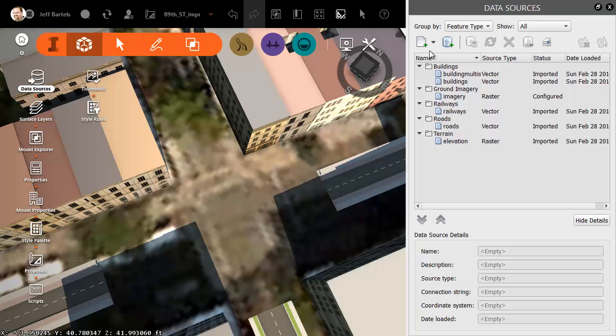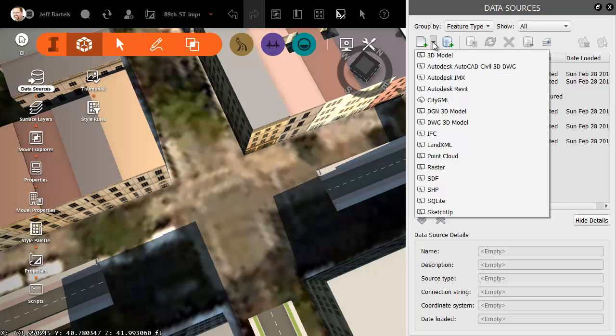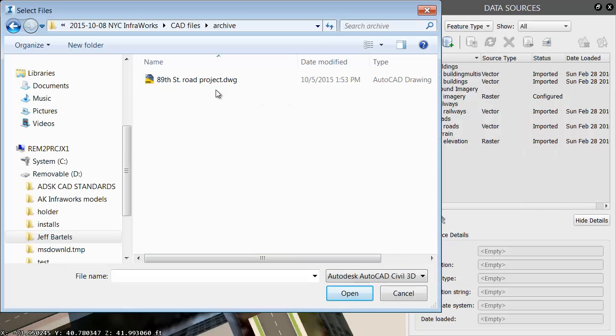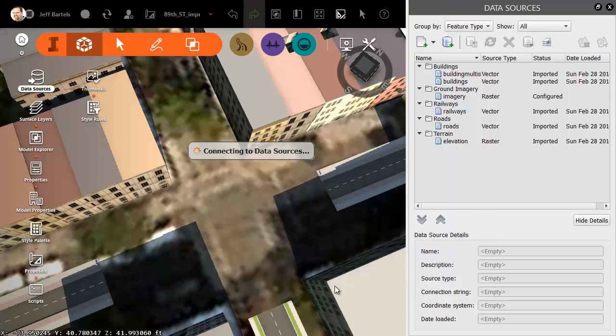In the Data Sources panel, I'm going to open up this menu in the upper left and choose Autodesk AutoCAD Civil 3D DWG. From here, I'll select the drawing that contains the corridor that we just looked at and choose Open.